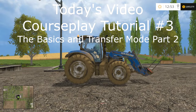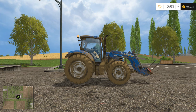Hey, Kentucky Farmer here, and today we are back on the Westbridge Hills map in my test game for my third video about Courseplay. In this video, we're going to talk about saving and loading courses and advanced transfer mode configuration options. If you're new to Courseplay and you missed the first two videos, you might want to go back and start from the beginning. There's a link in the description to my Courseplay tutorial playlist.